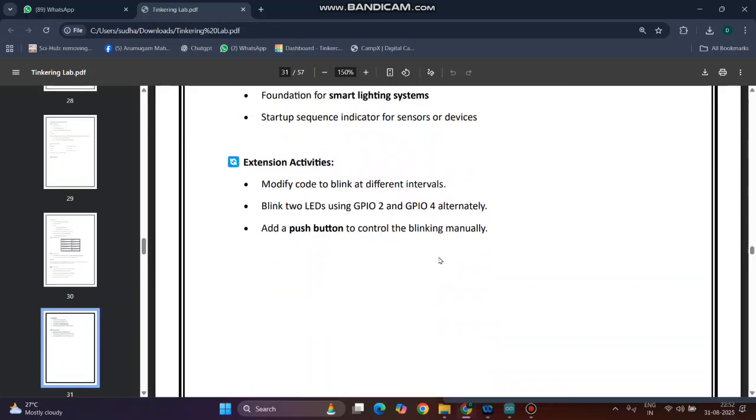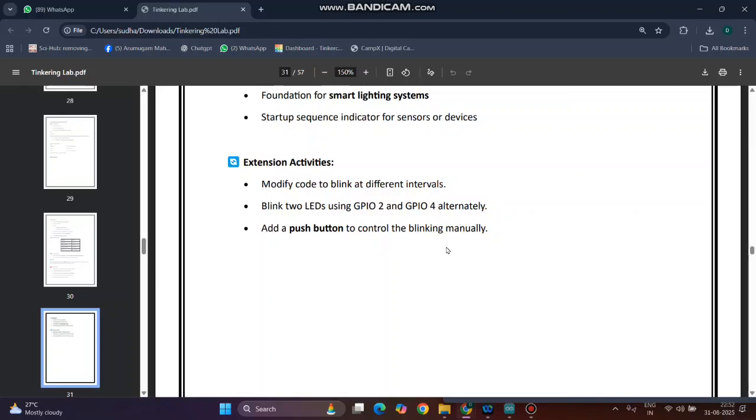The extension activities for this particular experiment are: modify the code at different intervals; blink 2 LEDs using GPIO 2 and GPIO 4 alternatively; and add a push button to control the blinking manually. With this, we will proceed for the circuit connection and prototype verification.